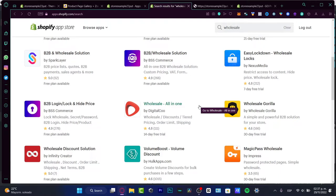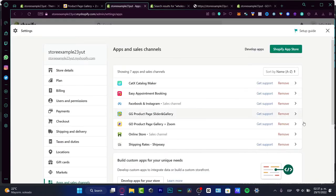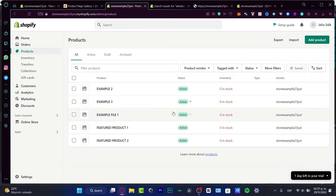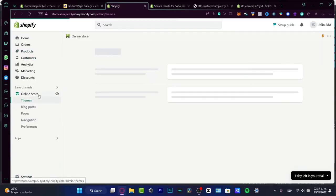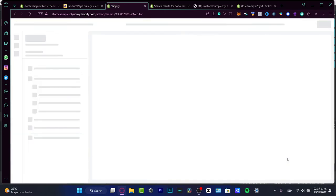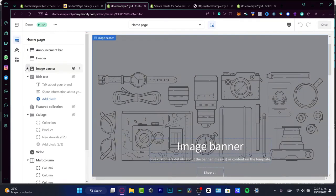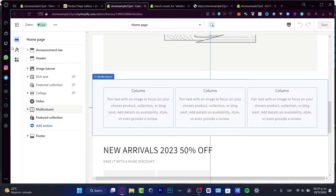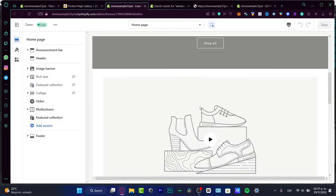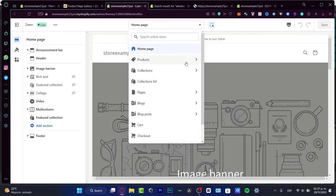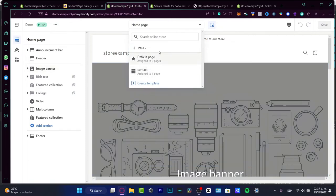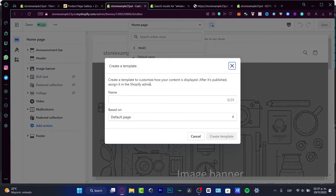What I did here is go back into my store and go directly into the Online Store. I hit Customize, and here in the customizer I minimize things for a second. I have different sections: Home Page, Products, Collection, Pages, and Blog. I want to choose Pages and create a new template — I'm going to call it 'wholesale.'